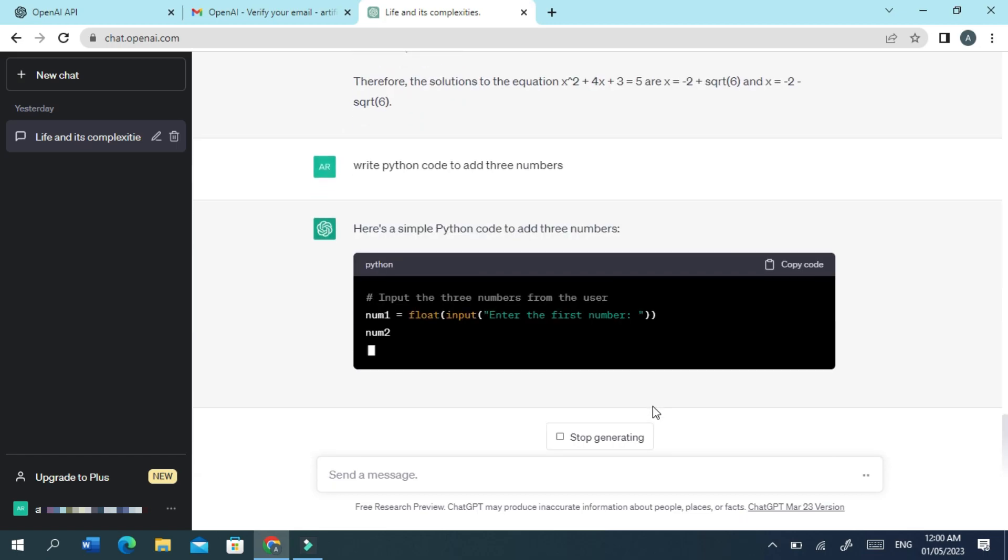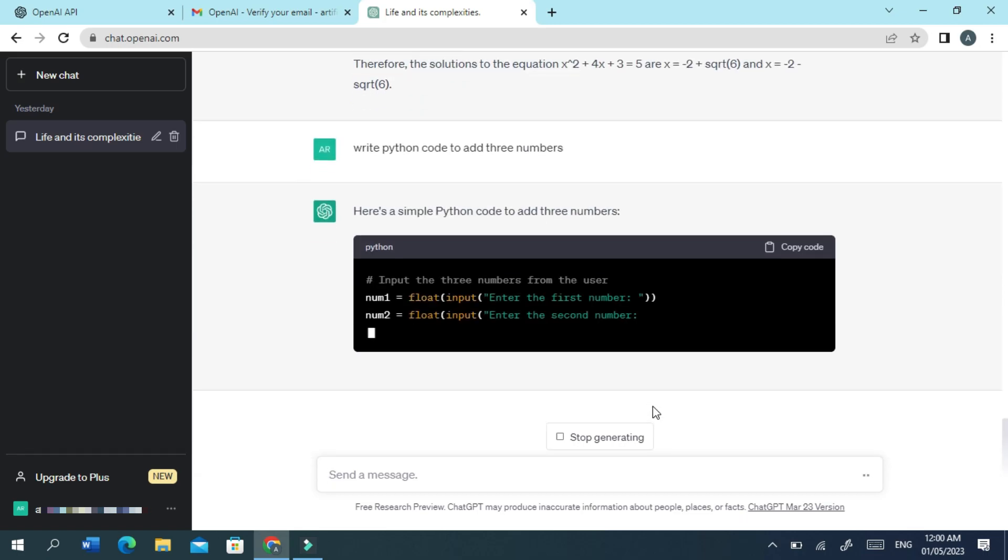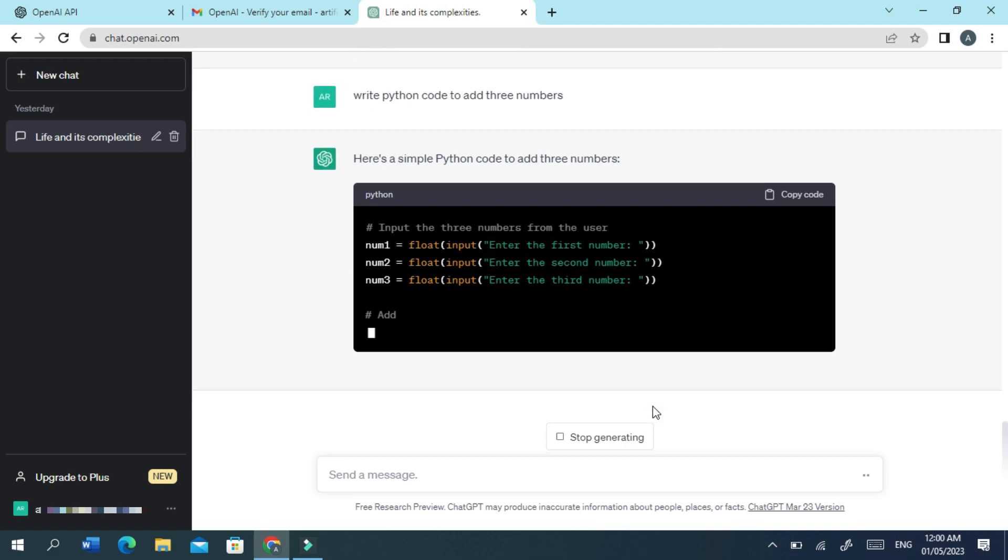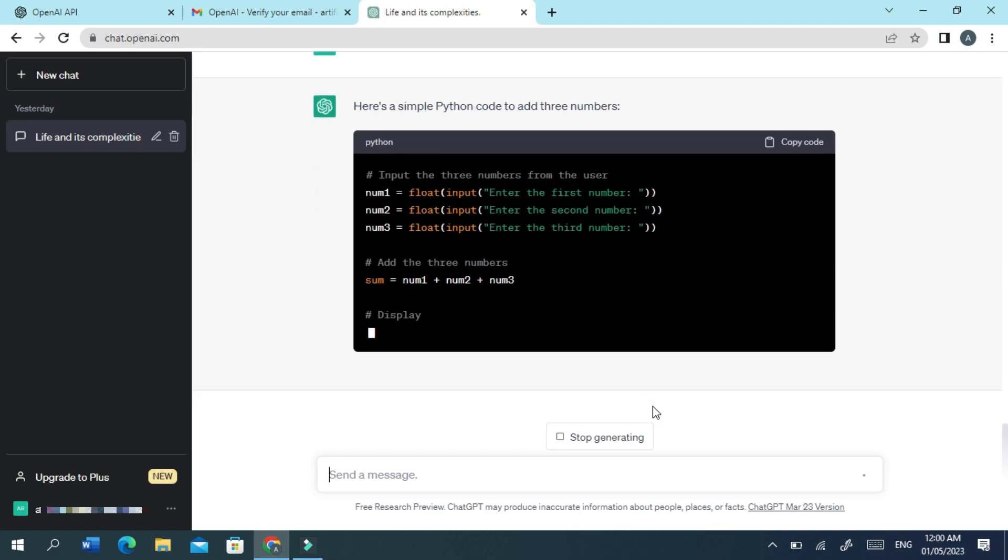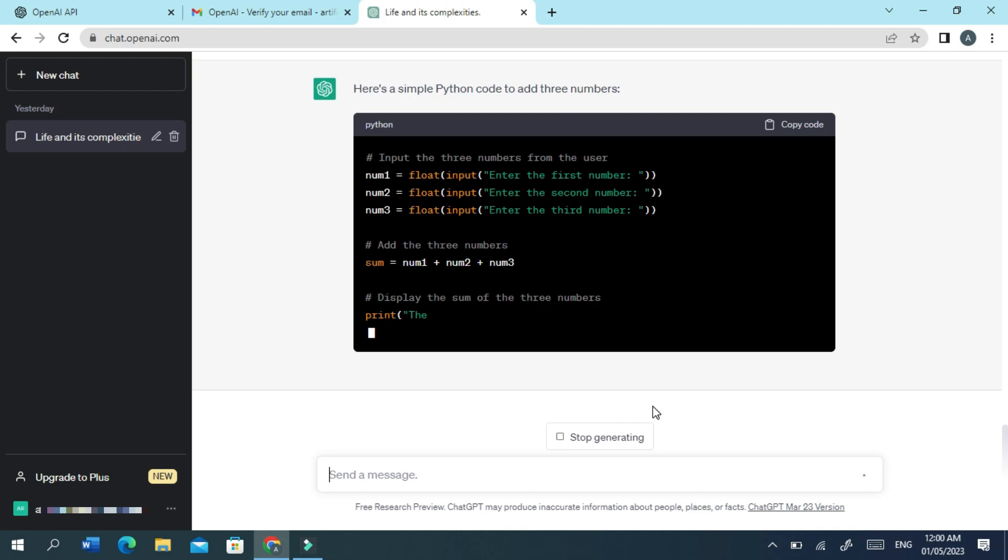For example, here I want Python code that can add three numbers. It will answer me with a complete explanation of what the code is doing.